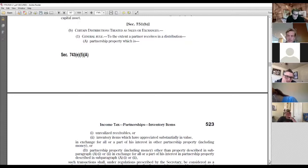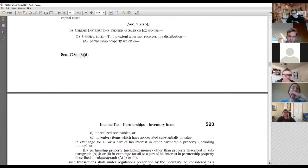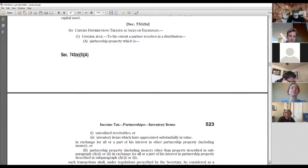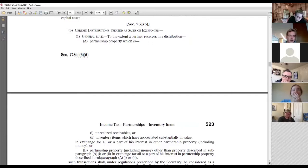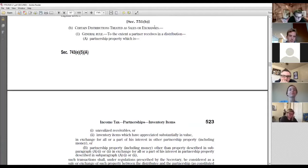The way the current 751(b) rules work creates hypothetical sales and exchanges that are inordinately complicated. I used to cover this, but it's so complex and so late in the semester that I won't test on it. I just mention that it exists: the trigger is where you have distributions that alter partners' interest in hot assets or cold assets. If you do have such a distribution, you have to deal with 751(b). I won't test you on it, but you should be aware the rule exists.